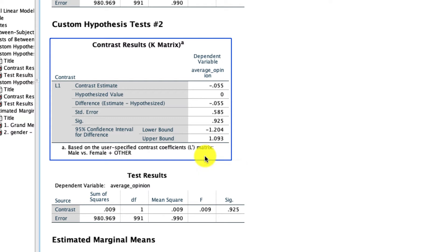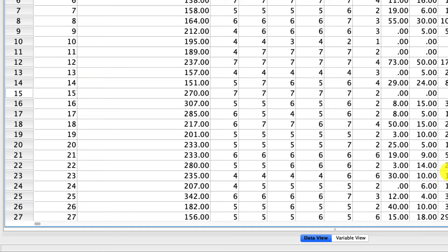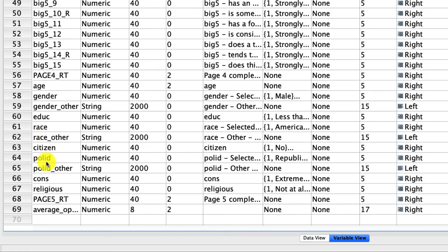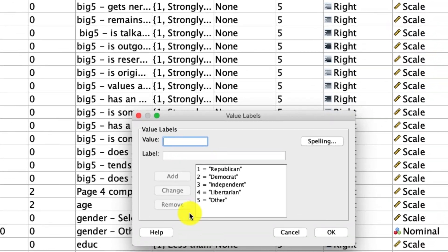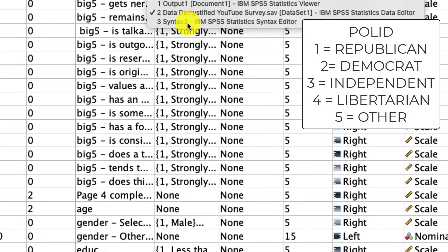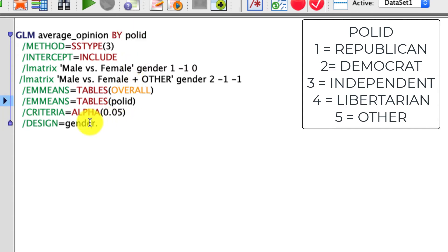Now I'm going to show you this for a five-level variable. The five-level variable I'm going to look at is called Political ID. It is coded as one: Republican, two: Democrat, three: Independent, four: Libertarian, and five: other. I can go right back to my syntax and change everywhere that it says Gender to Poll ID.